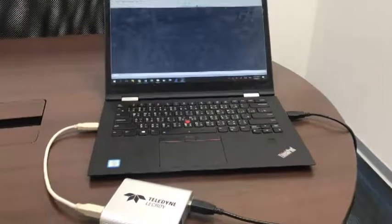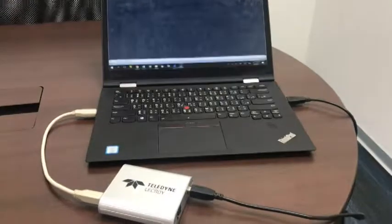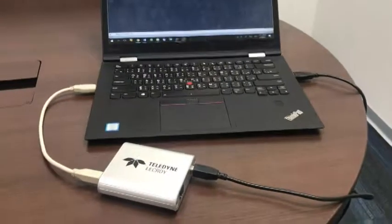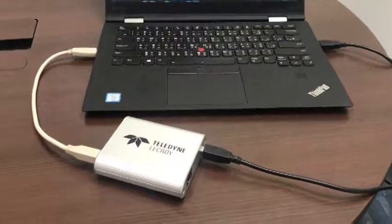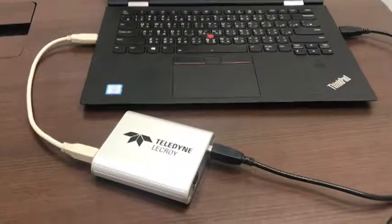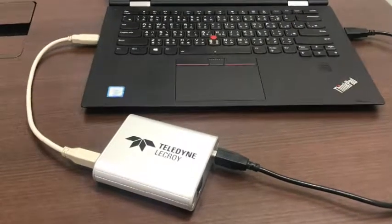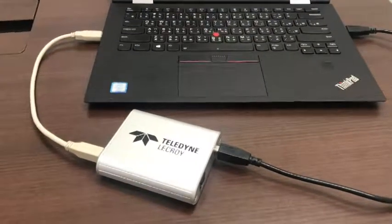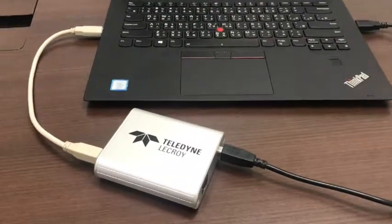Hi, welcome to Makershop store. Today, I want to show you how to use this USB high-speed protocol analyzer designed by Lakoi. This model is called Mercury T2.